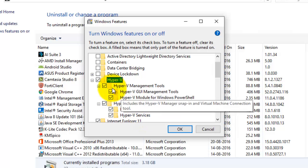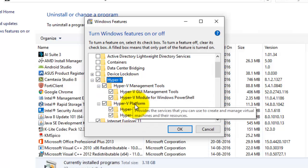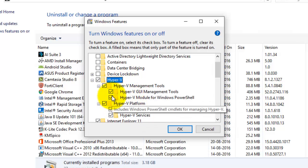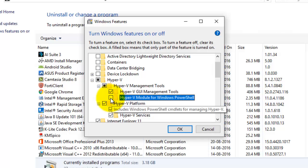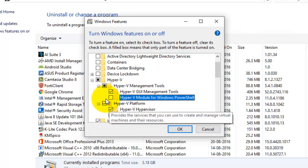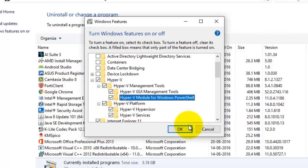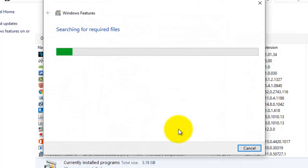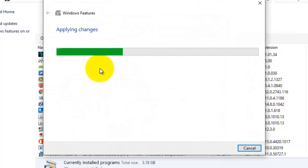The Hyper-V services will let you control the services for creating and managing virtual machines. After selecting all of those things, you can disable any partial modules you don't need. Here I'm going to enable everything and select OK, so it will search for the required files and install.